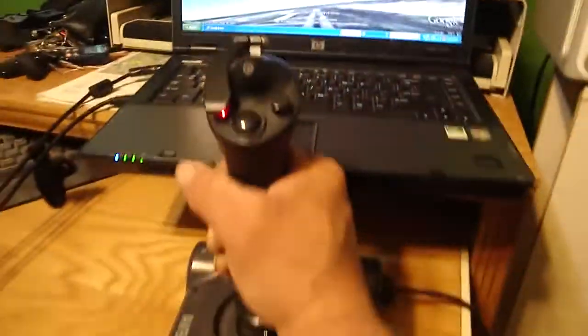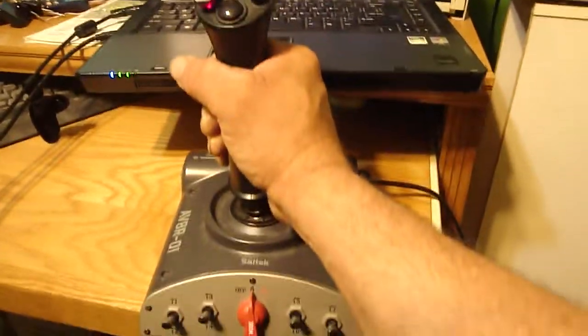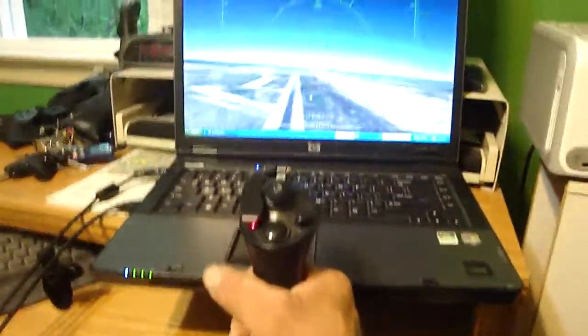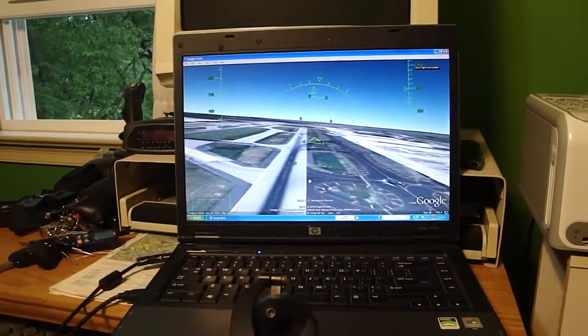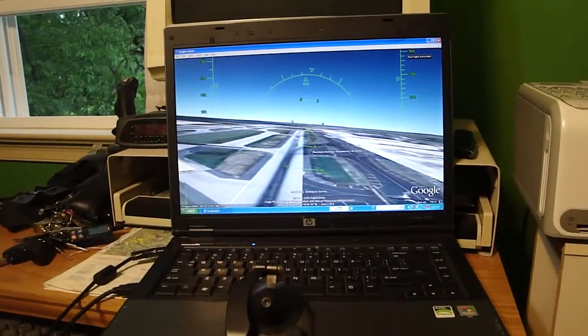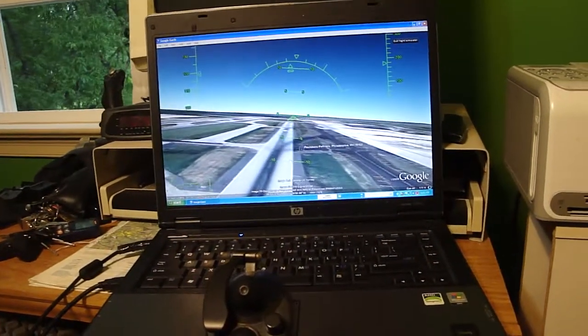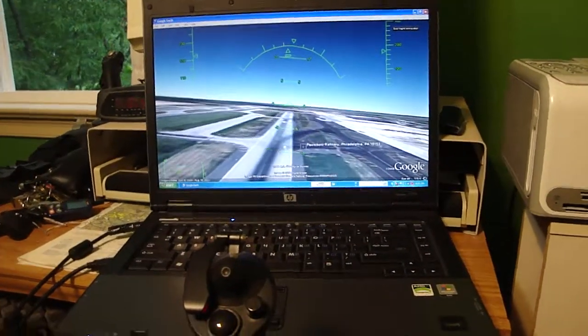This is a real fine Flight Stick here. Works excellent with the Flight Simulator. The Google Earth Flight Simulator. It's pretty steady with that.